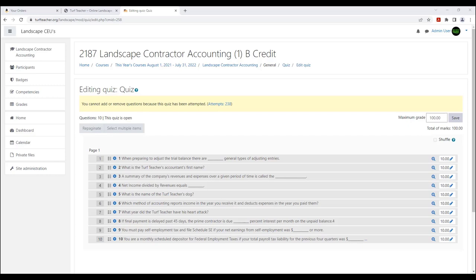You've just finished watching course 2187, Landscape Contractor Accounting. Here are the answers to the check-on-learning questions for the quiz. The Turf Teacher's accountant's first name is Arnold — Arnold Moser, A-R-N-O-L-D. The Turf Teacher has two dogs: Shiloh or Sergeant — depending on which question pops up it could be either one. The year the Turf Teacher had his heart attack was 2014. This will help you get a good score and generate your proof of attendance.